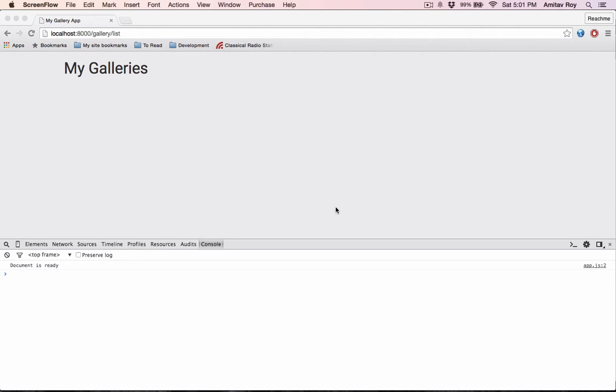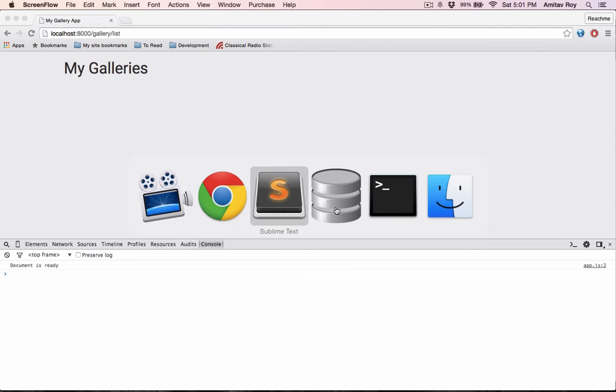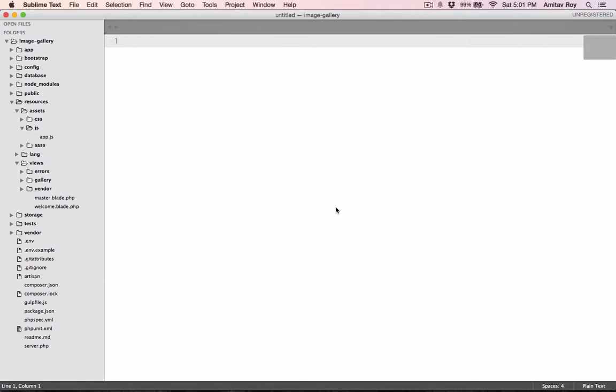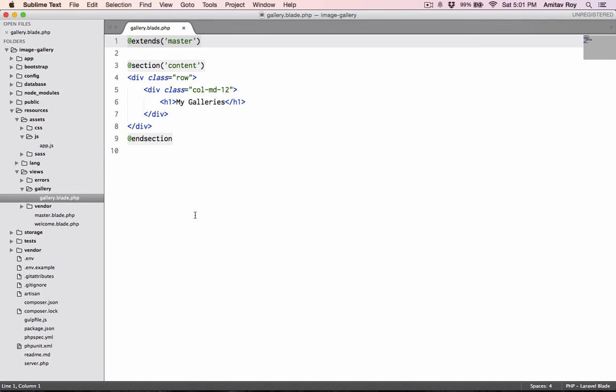Now that we have a basic Bootstrap implementation for a good-looking UI, let us create the listing of galleries and also a form through which I can add a new gallery. Let's go to Sublime Text and open up the view gallery.blade.